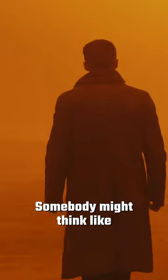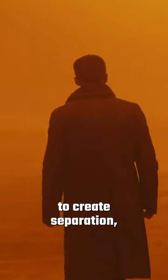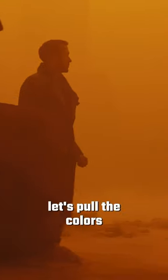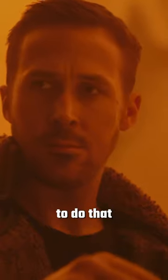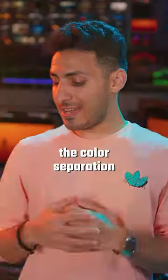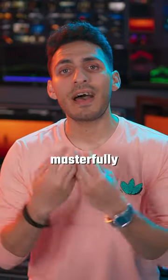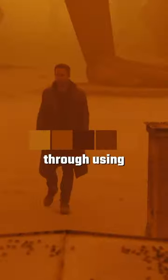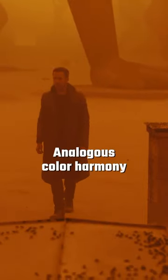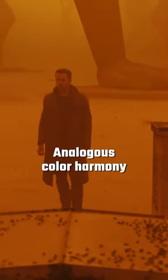Somebody might think to create separation, let's pull the colors apart from each other to do that. But in this case, the color separation was created masterfully through using analogous color harmonies.